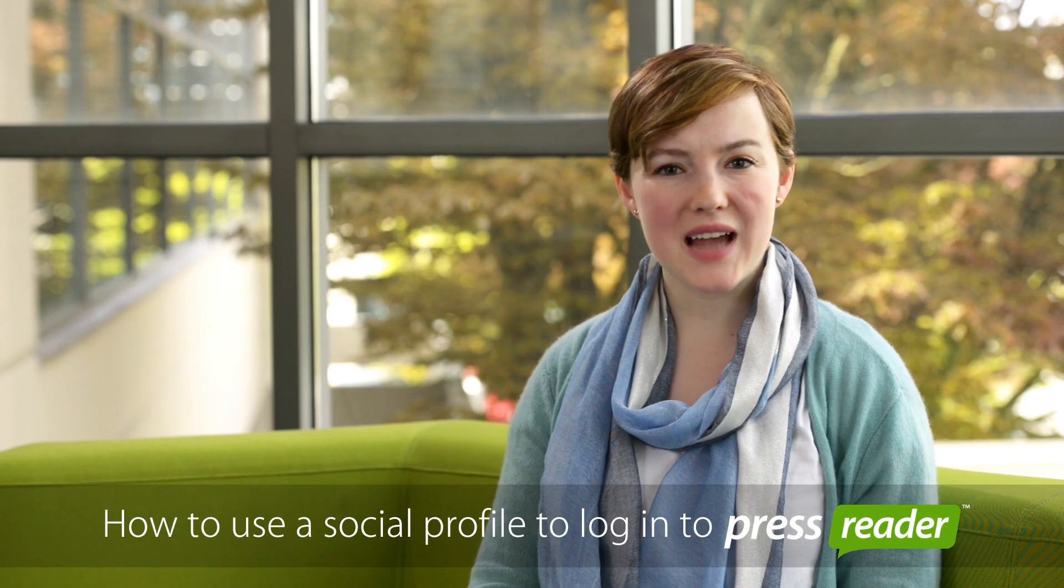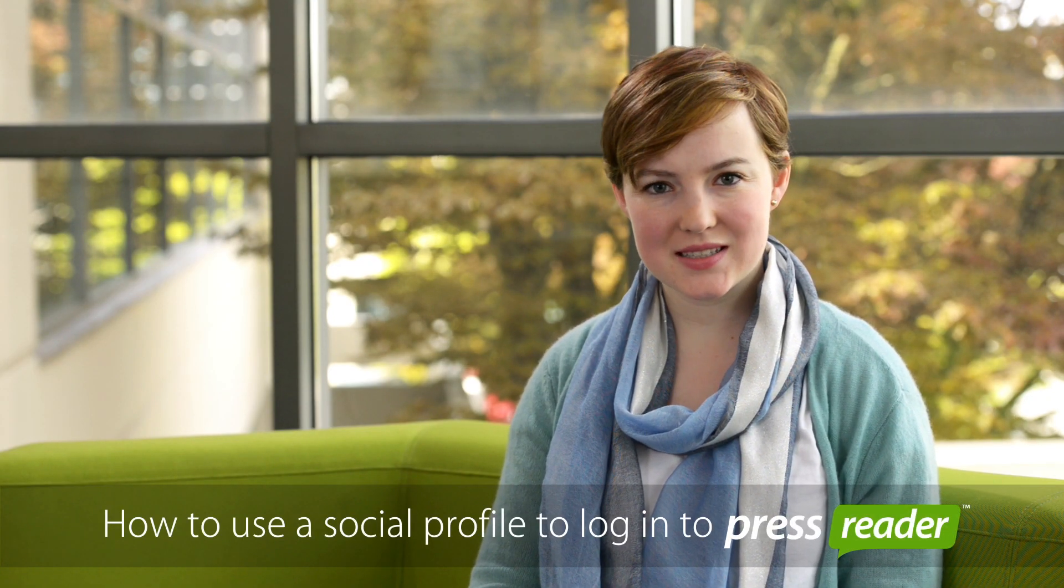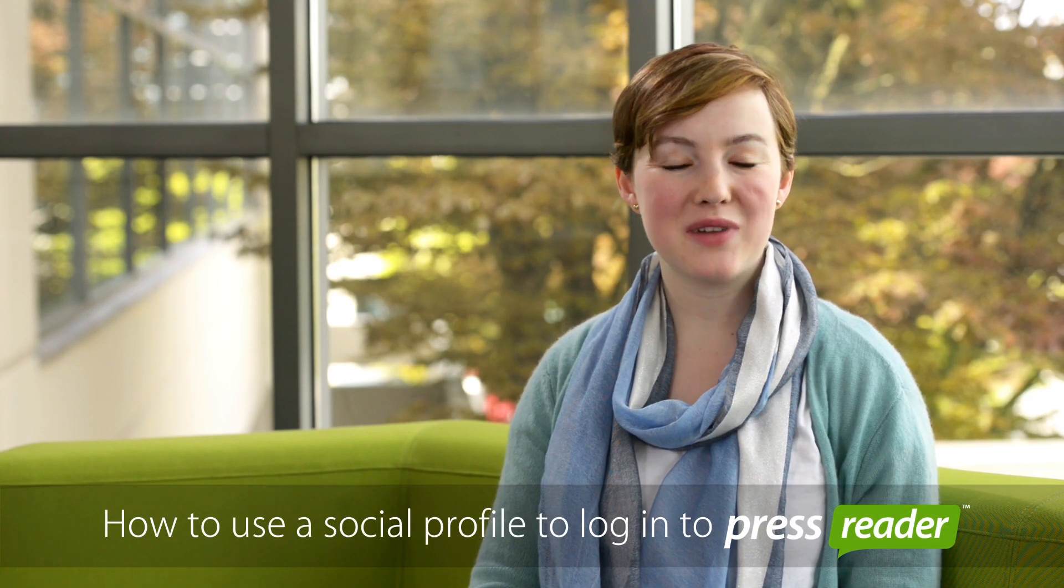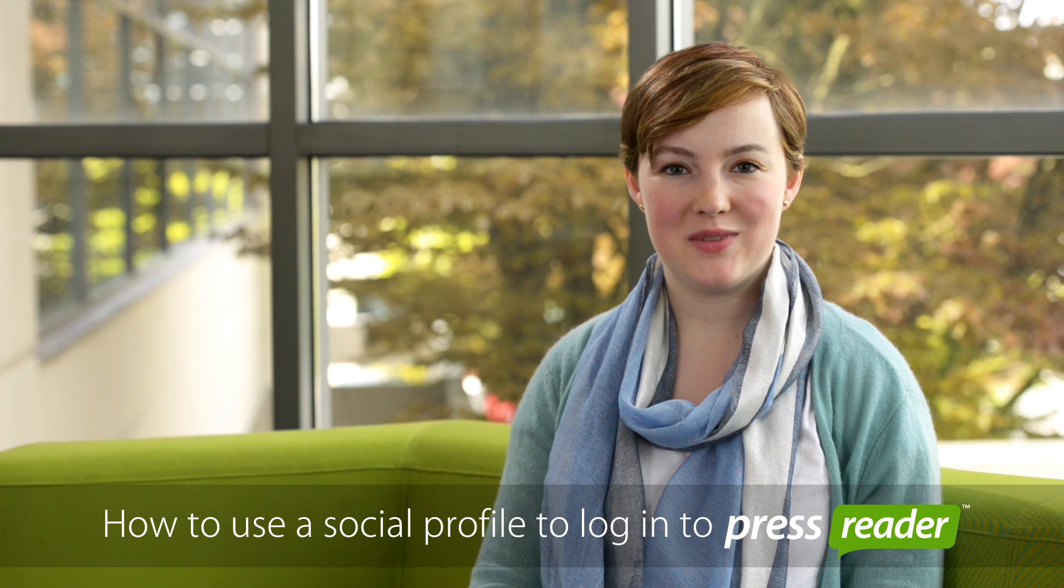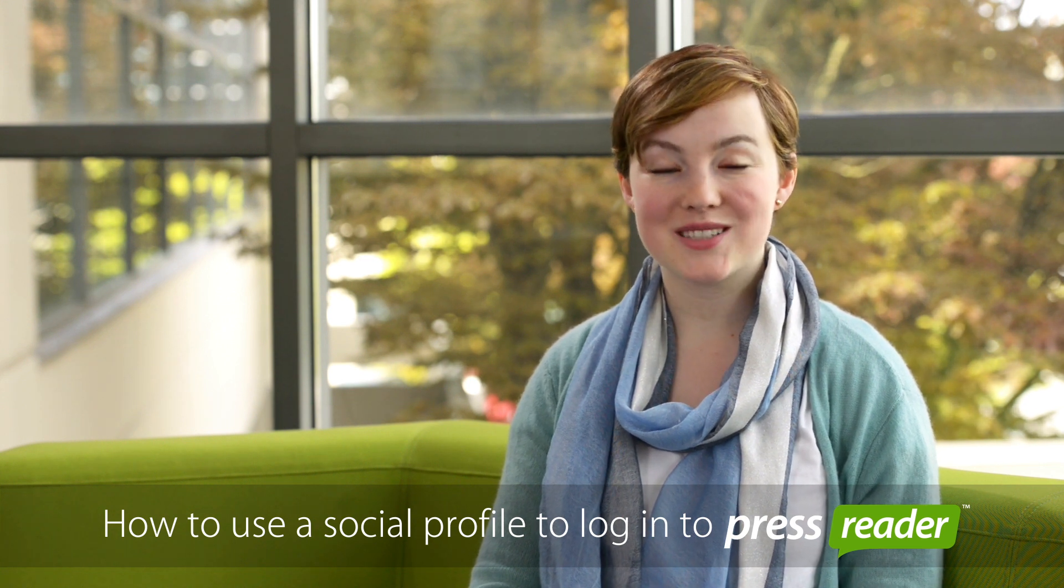Hi! Are you tired of juggling 101 passwords? Skip the registration form. Now you can use a social profile to log into PressReader. I'm Julia and I'm here to help you with this.